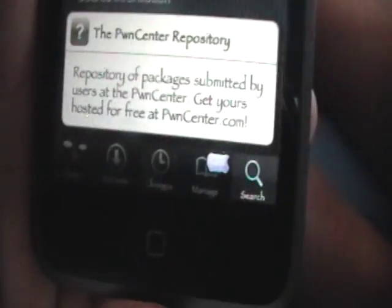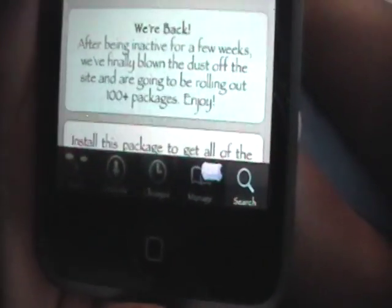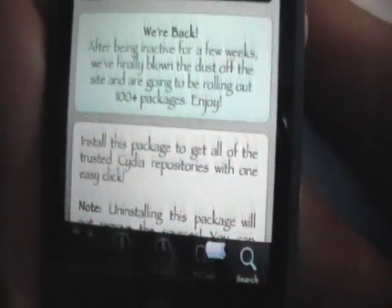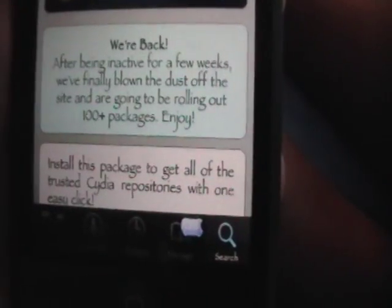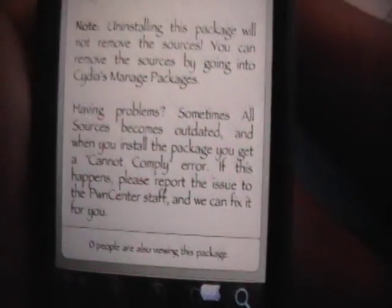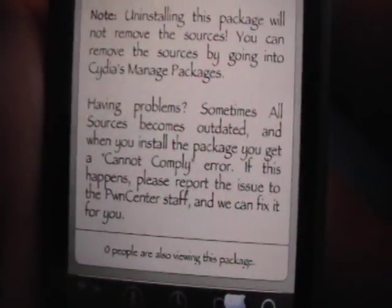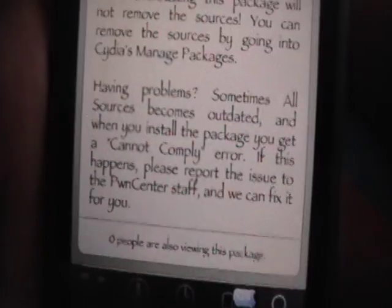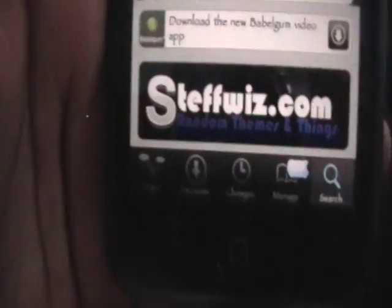It even says right here: we're back. After being inactive for a few weeks, we've finally blown the dust off the site and we're going to be rolling out 100 plus packages. It also says: having problems — sometimes All Sources becomes outdated, and when you install the package you get cannot comply. If this happens, report the issue to the Pwn Center staff and they can fix that for you.